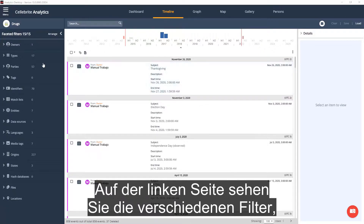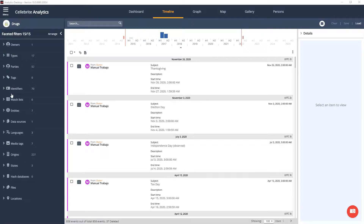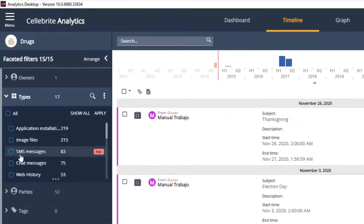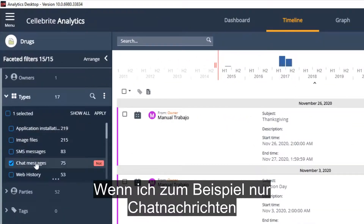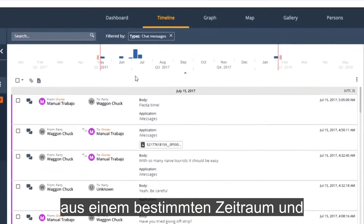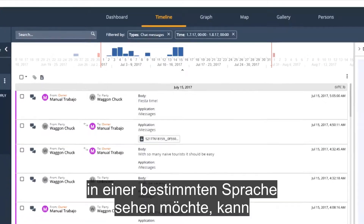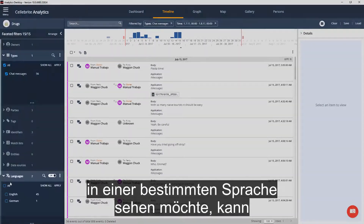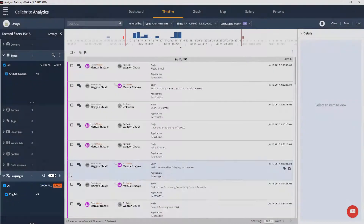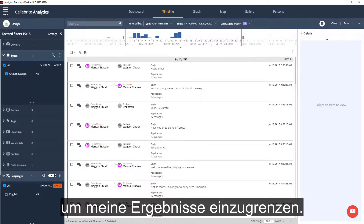To the left, you can see the various filters that you can apply to slice and dice the data. For example, if I want to only see chat messages in a specific time frame and a specific language, I can apply all these filters on top of each other to narrow my results.